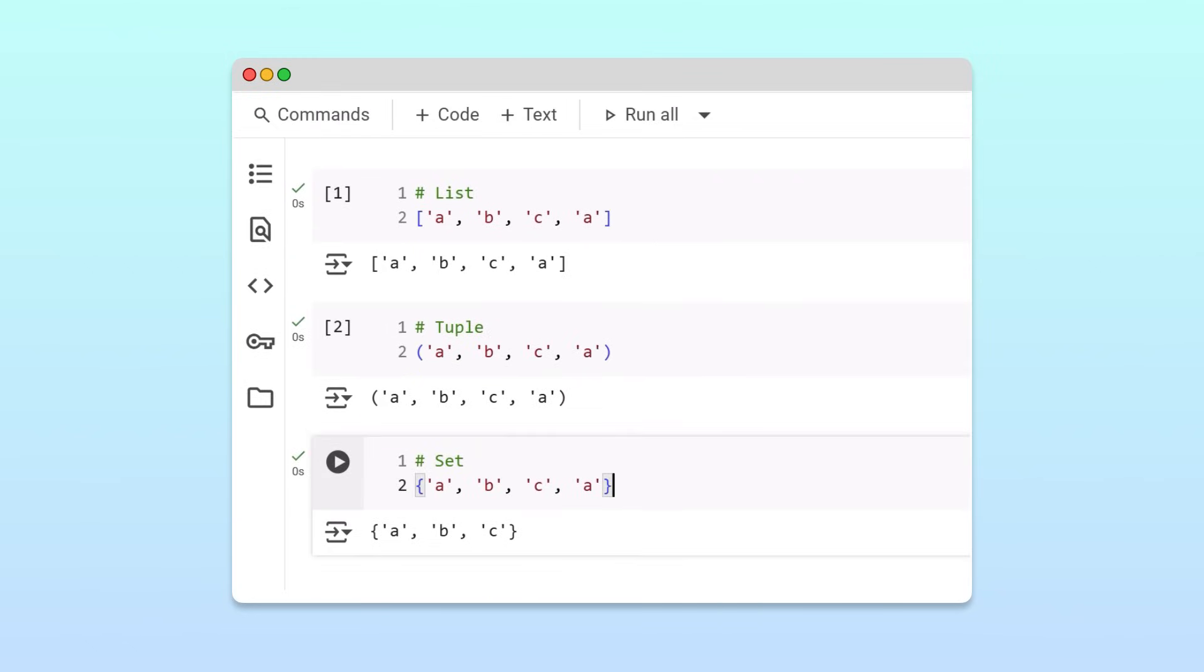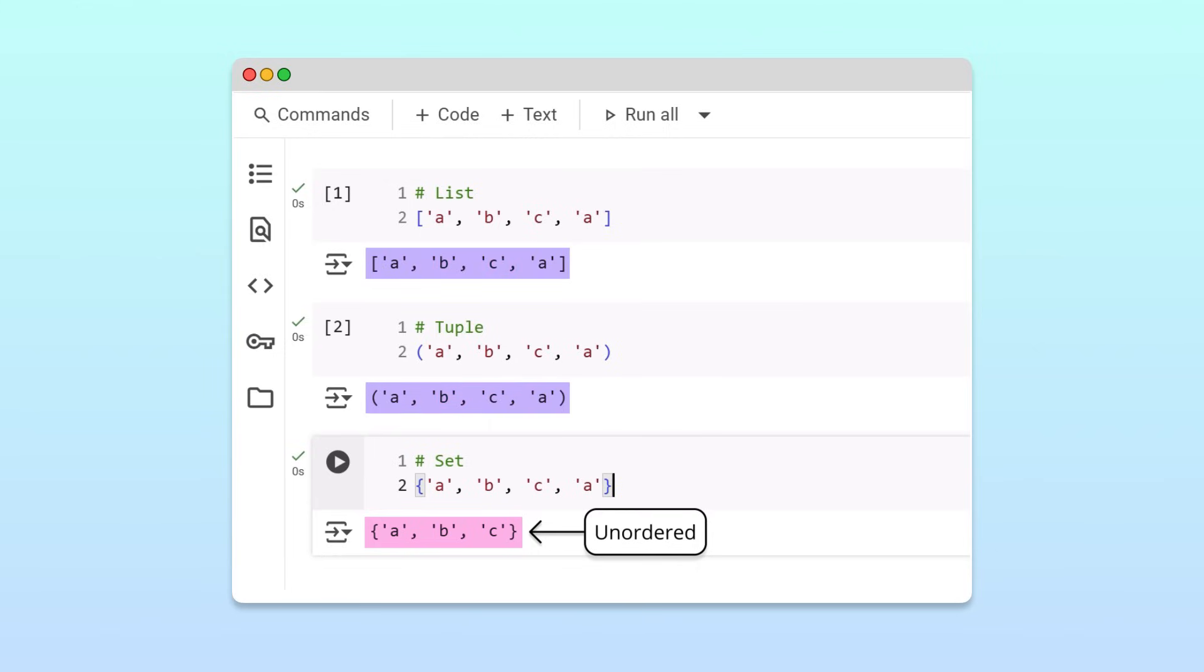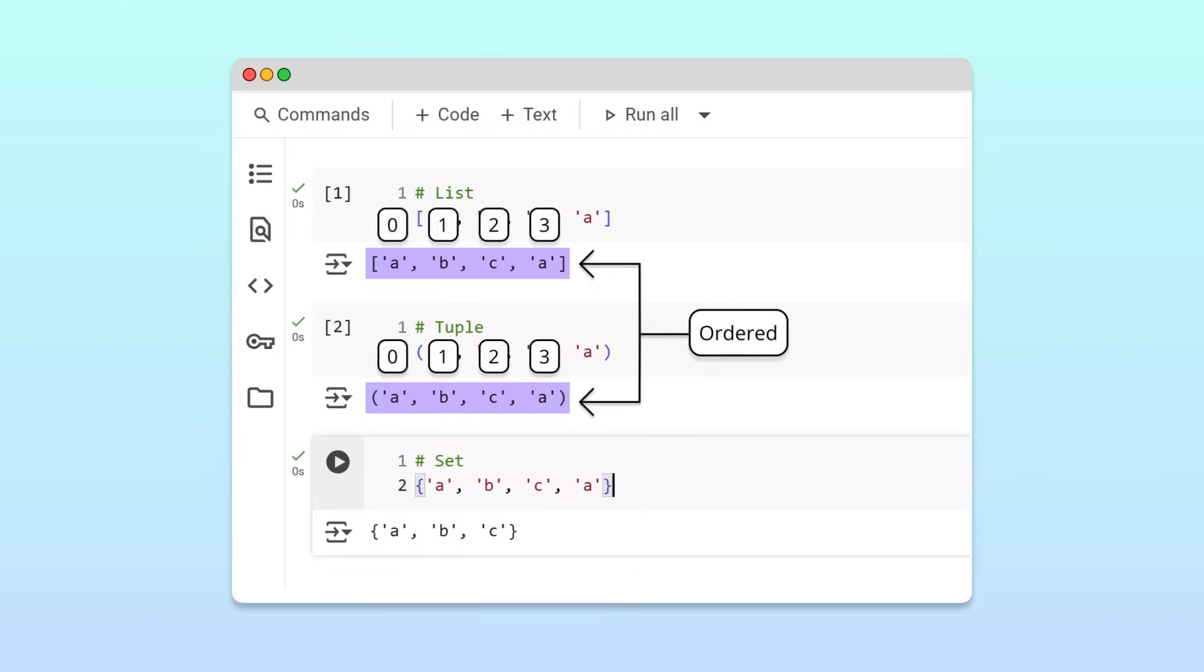Another key difference is that sets are unordered, while lists and tuples are ordered. In an ordered collection, each item has a position, also called an index.